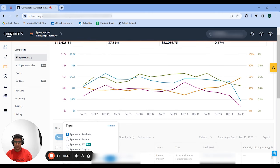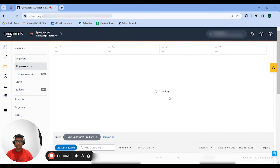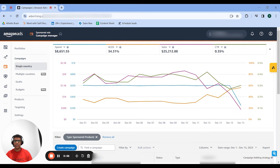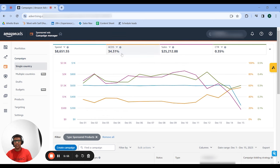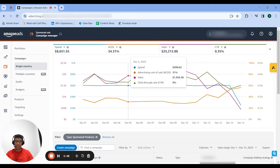After applying the sponsored product filter, you can see sponsored product is actually spending less than 50% of the total budget, which is unusual in and of itself, because it's usually 80 to 90% of budget — maybe even 100% for some accounts. The second thing is that ACOS is 34%, which is around three points lower than the overall ACOS for the account, and this is spending less than 50% of the budget.